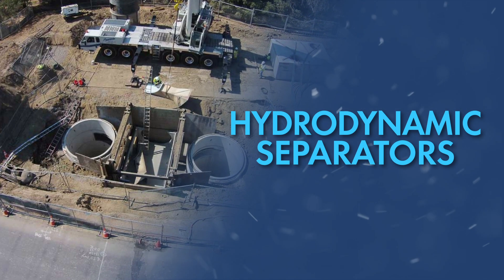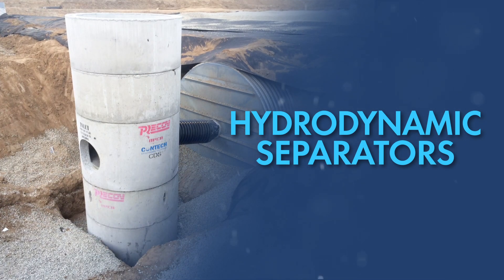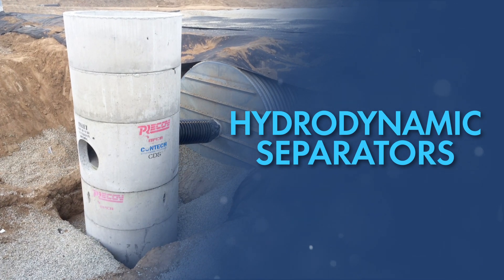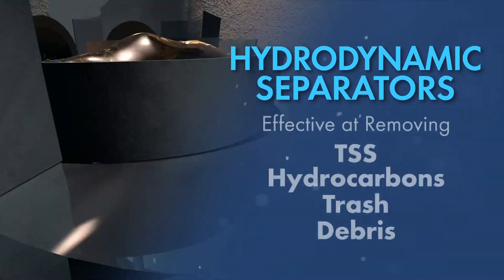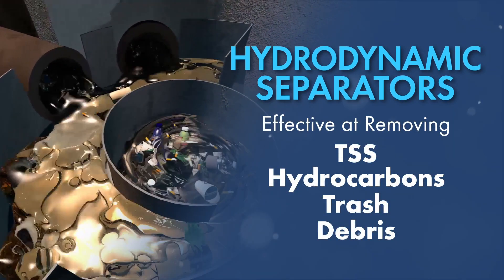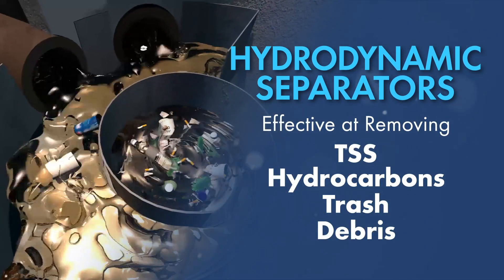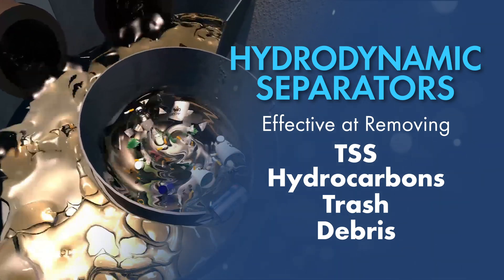Hydrodynamic separators have been used for stormwater treatment for over 20 years, as they are effective at removing TSS, hydrocarbons, trash and debris from stormwater runoff.